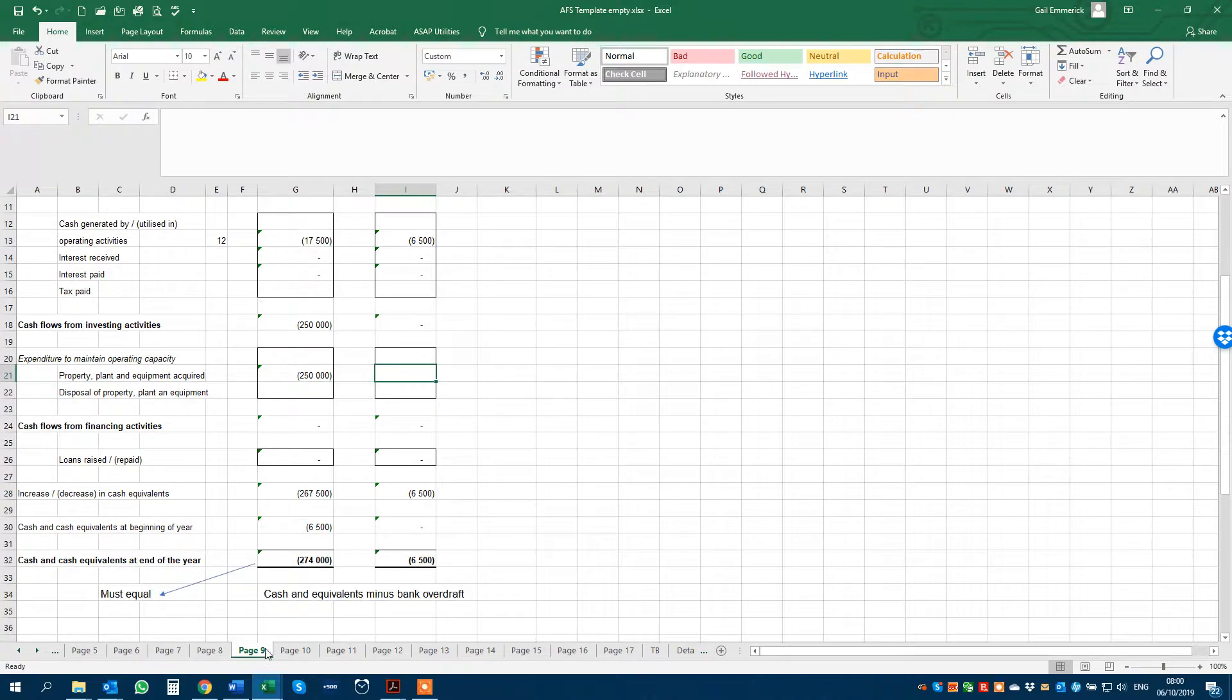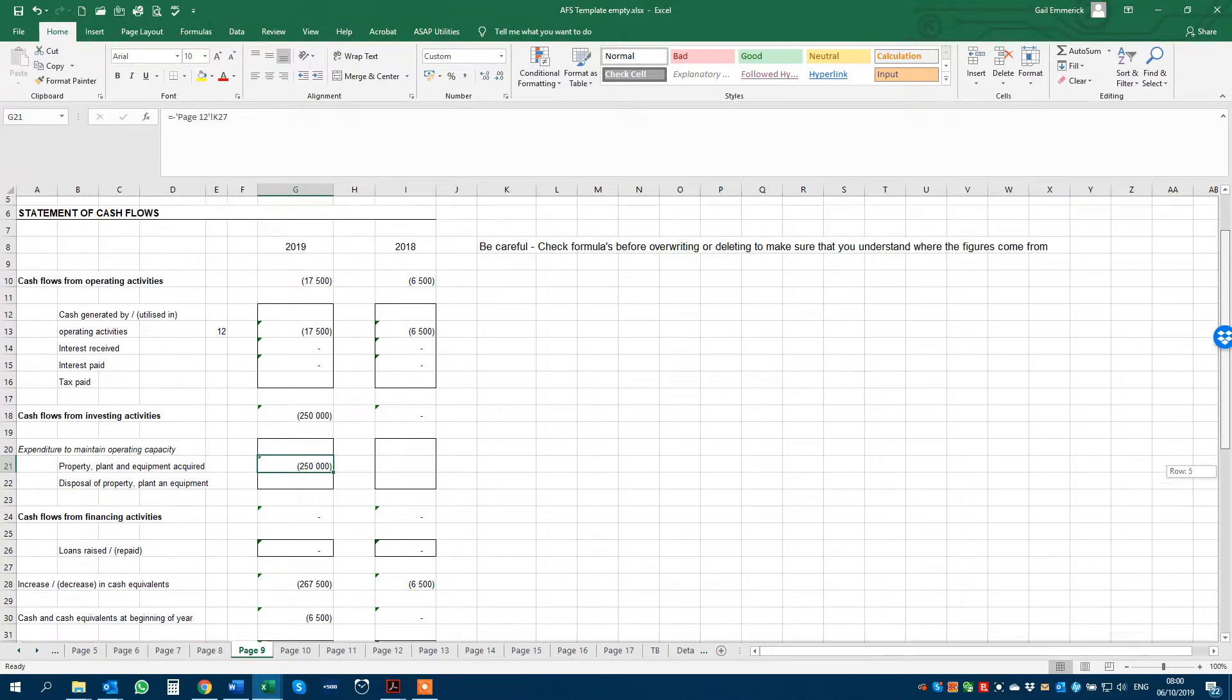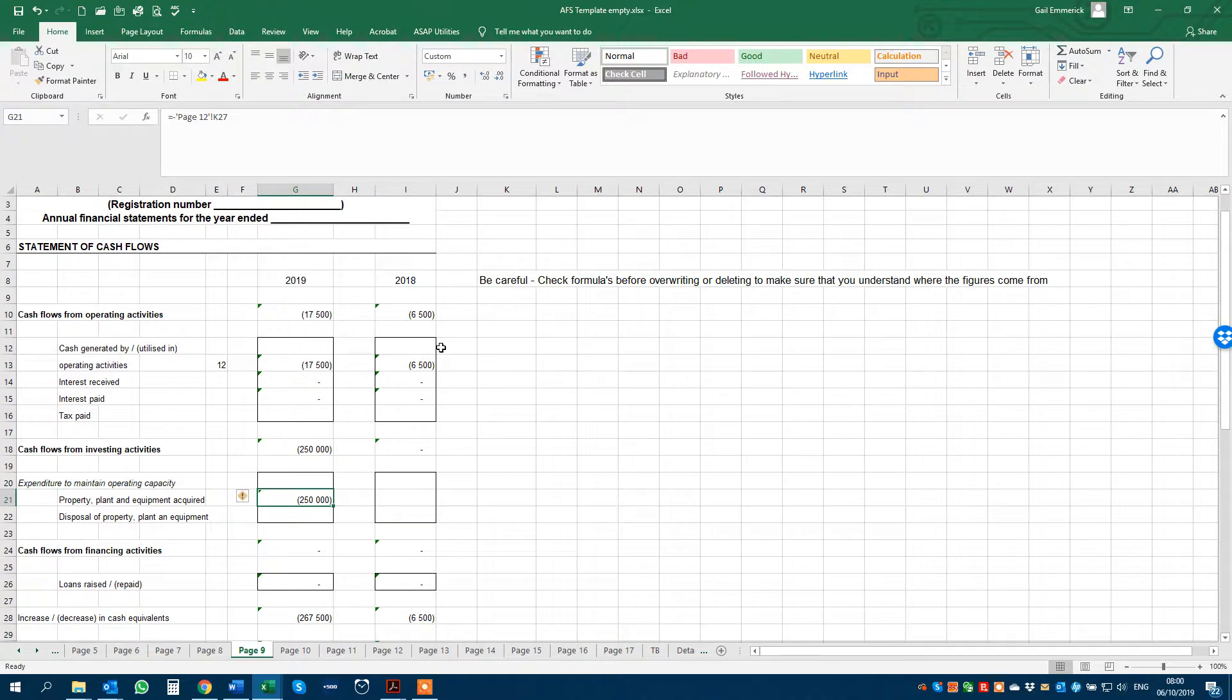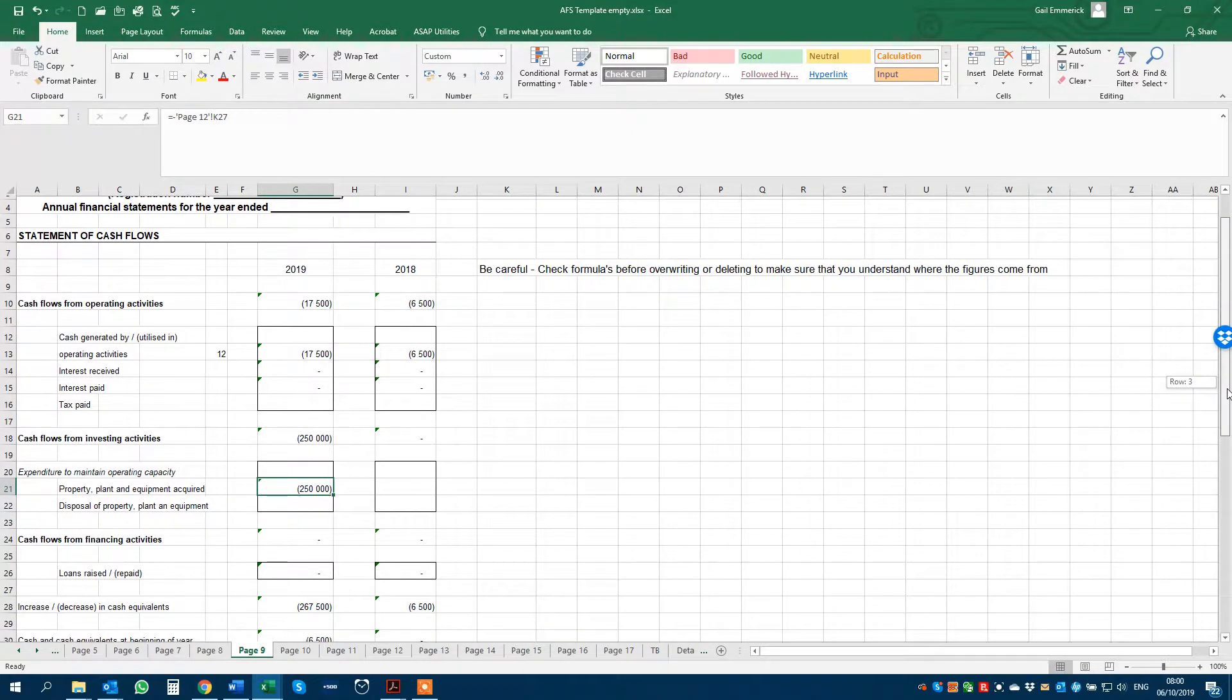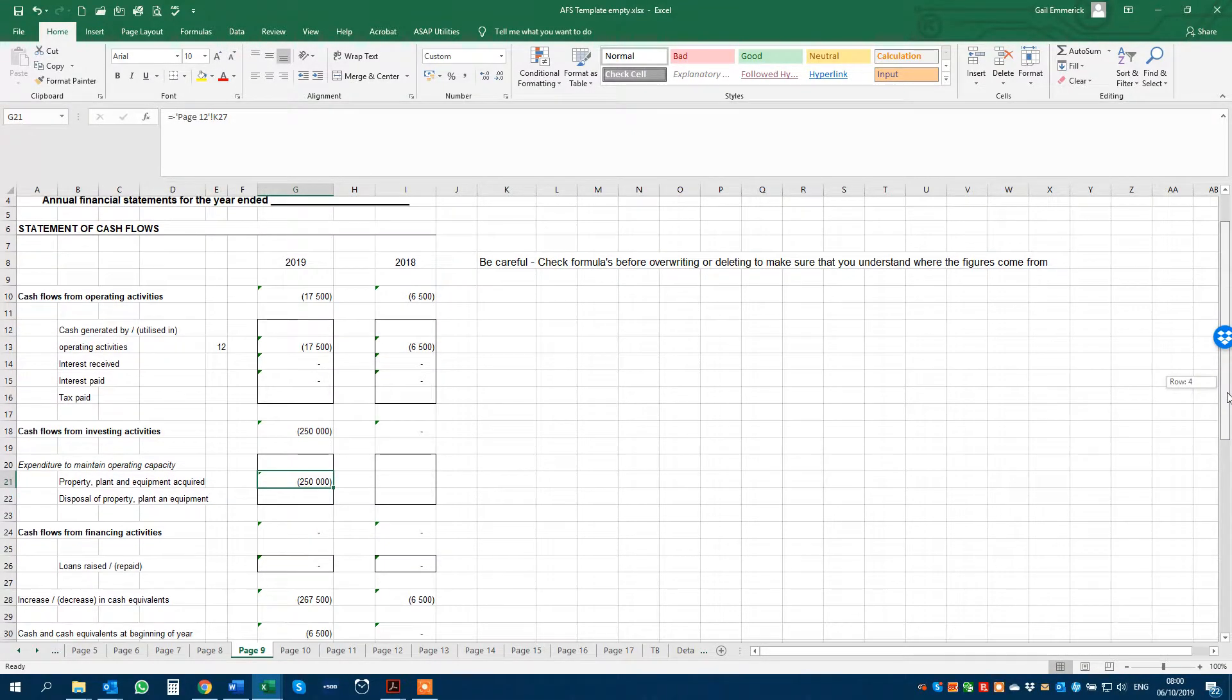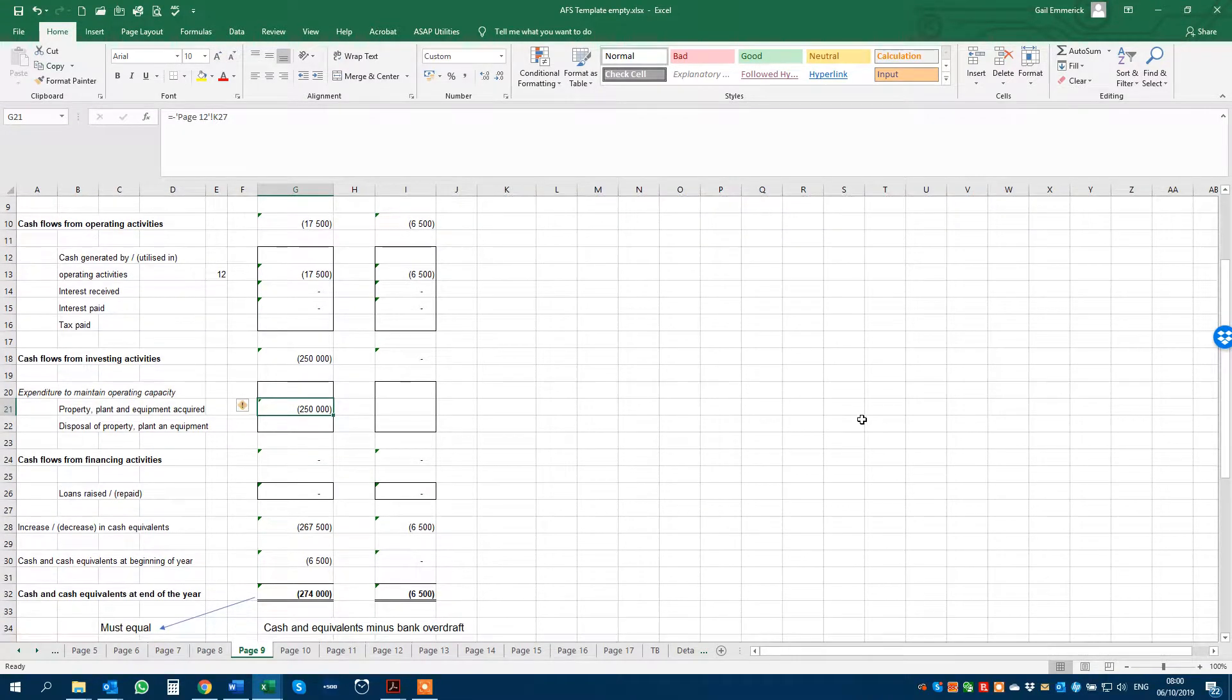They will automatically update as a purchase. There's the acquisition on your cash flow statement. Accountants don't like cash flow statements because they are very hard to do. So this one is formula-driven, all done for you.